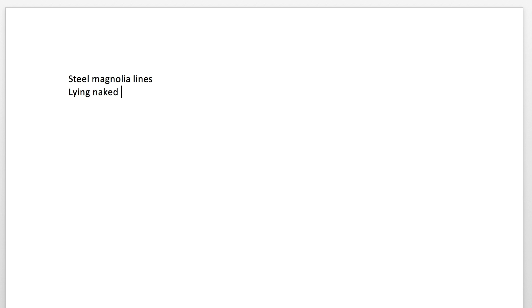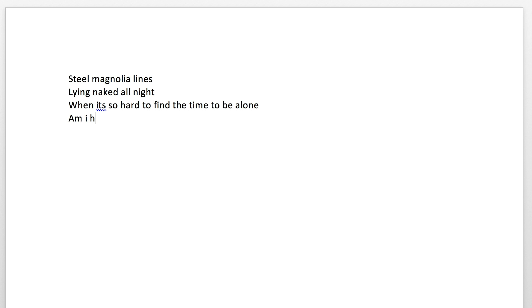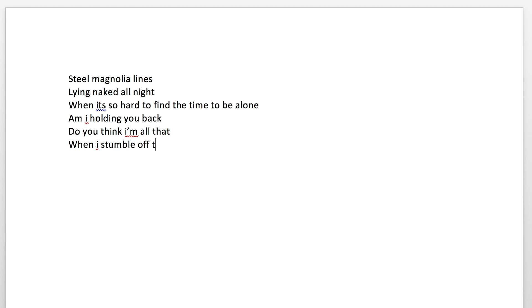Still magnolia lines, lying naked all night when it's so hard to find the time to be alone. Am I holding you back? Do you think I'm all that? When I stumble off track, tell me would you know.